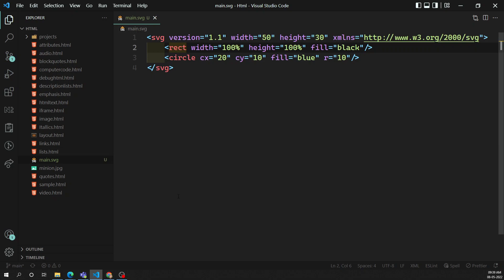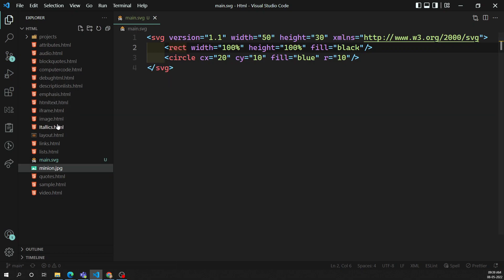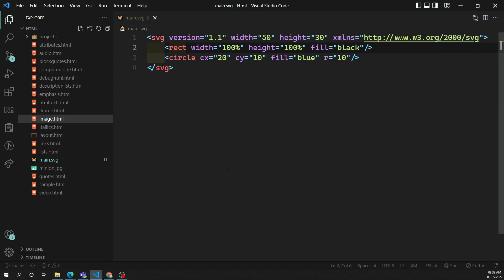So this is how we can create SVG graphics. We added xmlns, a black rectangle with full width, and a circle with cx, cy, fill color blue, and a radius. This is a simple SVG graphic. If you try to zoom it, no matter how much you zoom, it will not be pixelated - unlike raster images.